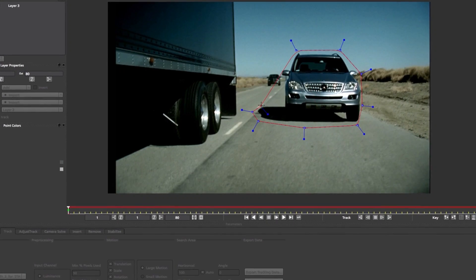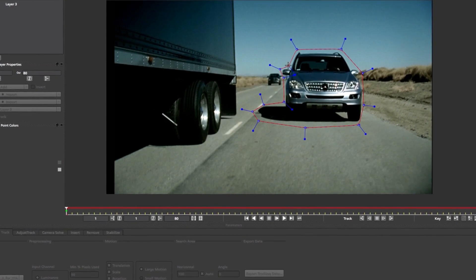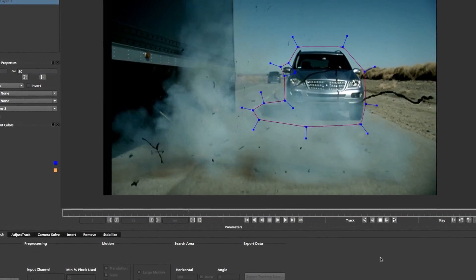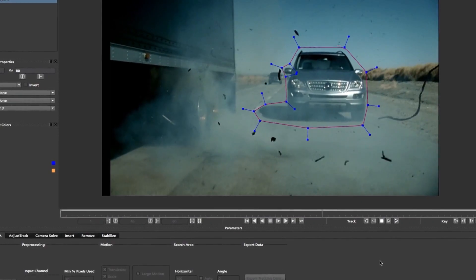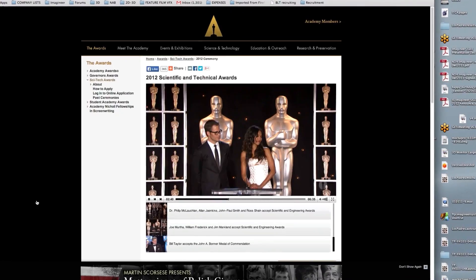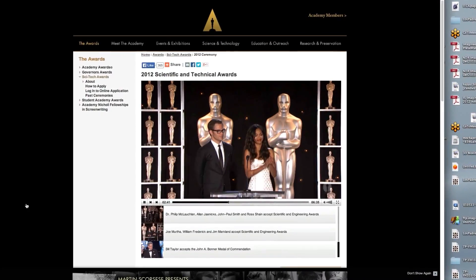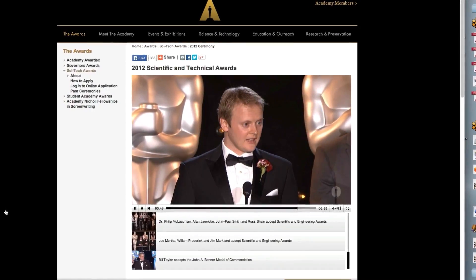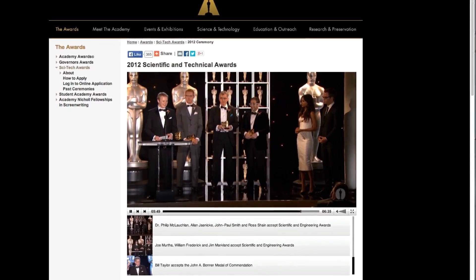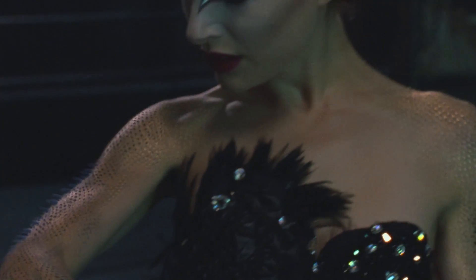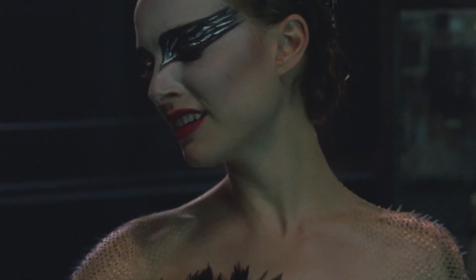At the heart of Mocha is the planar tracking image engine that is widely considered to be the most robust motion tracking tool on the market. In 2013, the team from Imagineer was recognized by the Academy of Motion Pictures for the development of Mocha and the contribution planar tracking has made in the film industry.